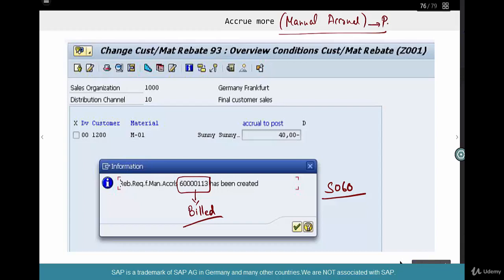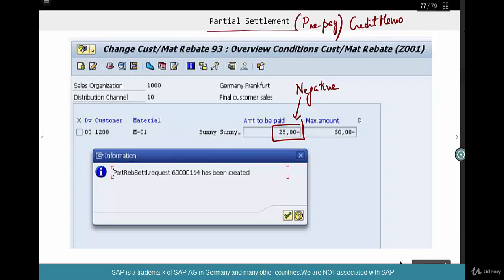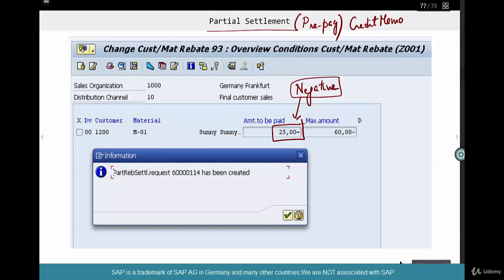Manual accrual is putting money into the kitty. Pre-pay is like a credit memo — it's called a partial settlement, which is basically pre-pay. You've already accumulated 150 euros, so let's go pre-pay some part of it or all of it. Make sure that you always enter a negative value. In this case, we are paying 25 euros out of the 60, so you put minus 25. If you don't do that, it will not have the desired effect. When you settle, you have to settle it as a credit memo, and that's the reason why you put a negative sign. This credit memo needs to be billed; if you don't do that, you won't see the amount reflected in S060.